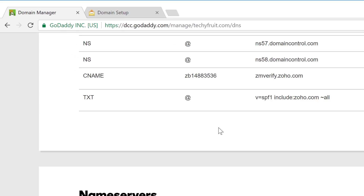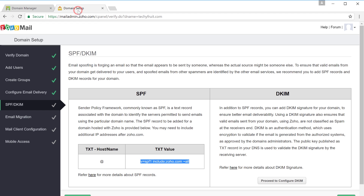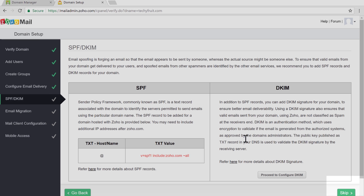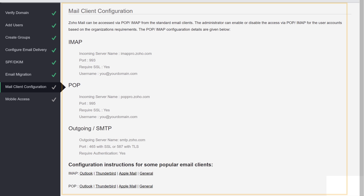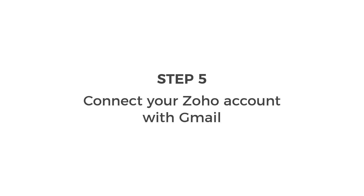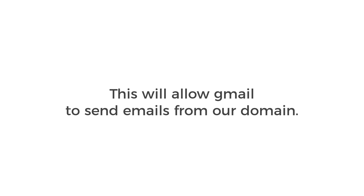Go back to Zoho and keep clicking Skip until we reach the domain setup complete page. Our domain setup is now complete. Next, we can go to the final step which is to connect our Zoho account with Gmail. This will allow Gmail to send emails from our domain.